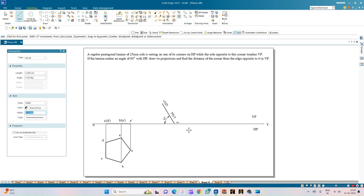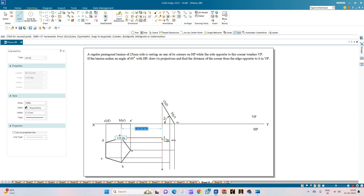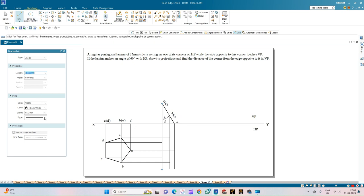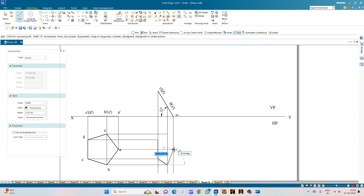Now we draw the top view of this inclined pentagonal lamina. Select projection line thickness 0.13 mm. From corners C-dash and D-dash draw a vertical line; from corners B-dash and A-dash draw a vertical line; from corner A-dash draw a vertical line. Then draw horizontal projection lines from corner A, from corner B intersecting the vertical projection line, then from corner C, corner D, and corner D again. The intersections give us corners B, A, and E mapped to corner D.